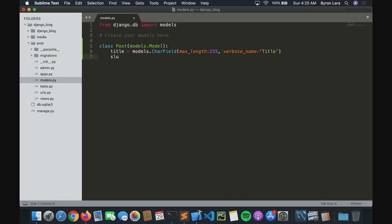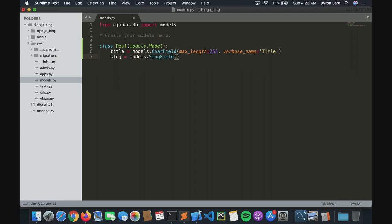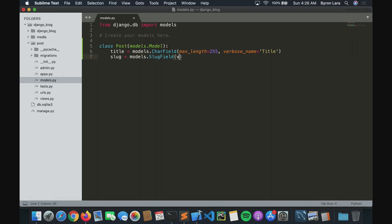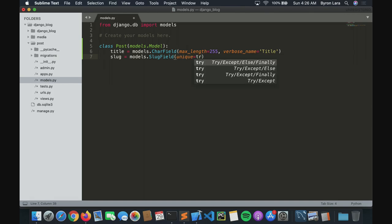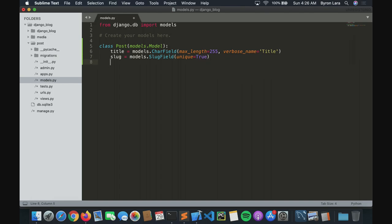Then we want a slug — I will explain more about what that is, you will see why we need it. There will be a SlugField, and it has to be unique=True.